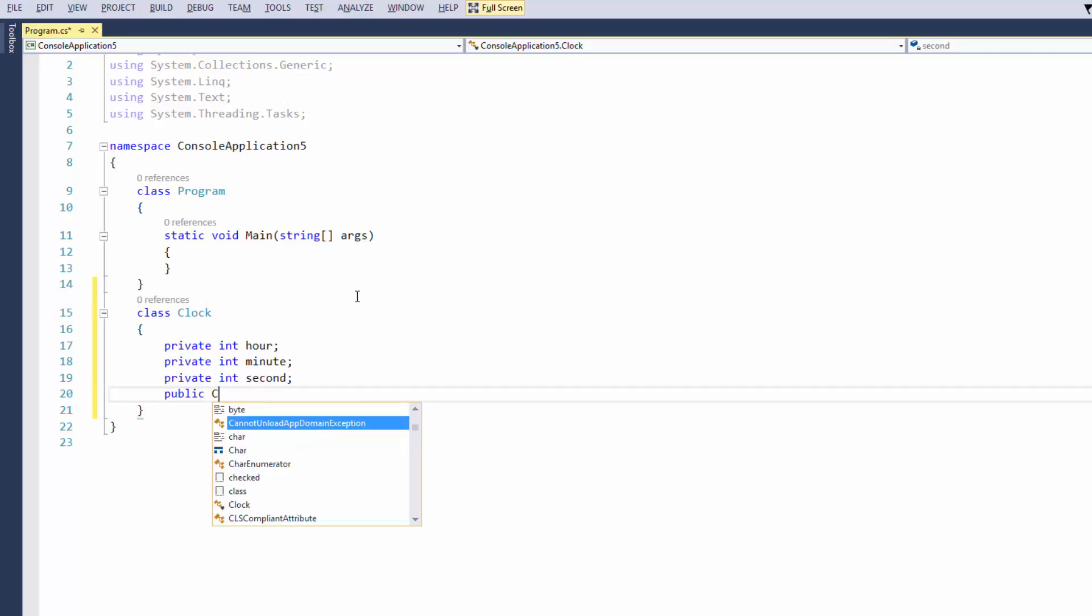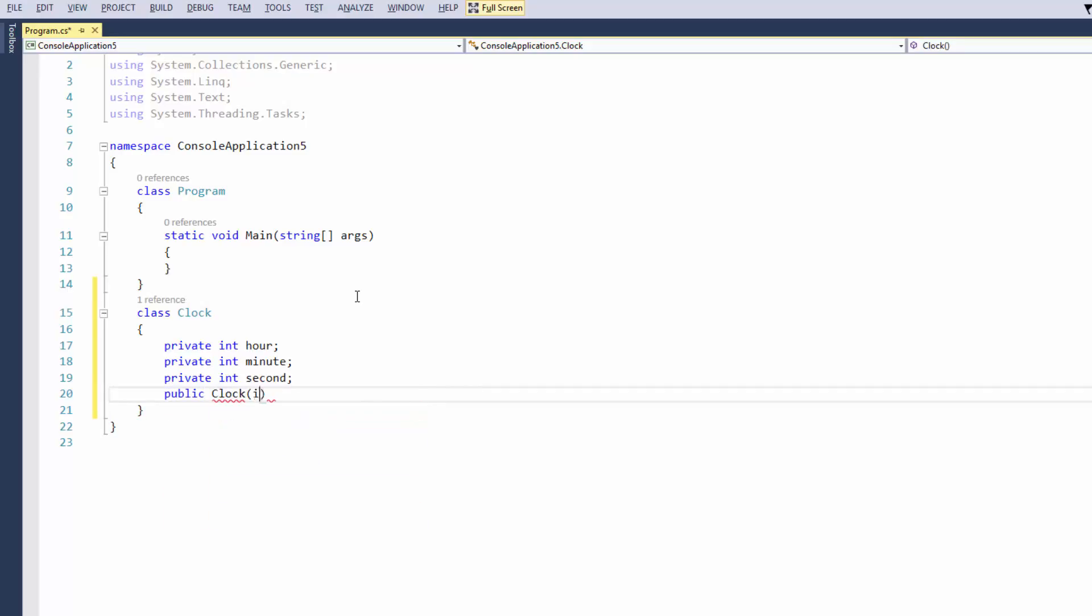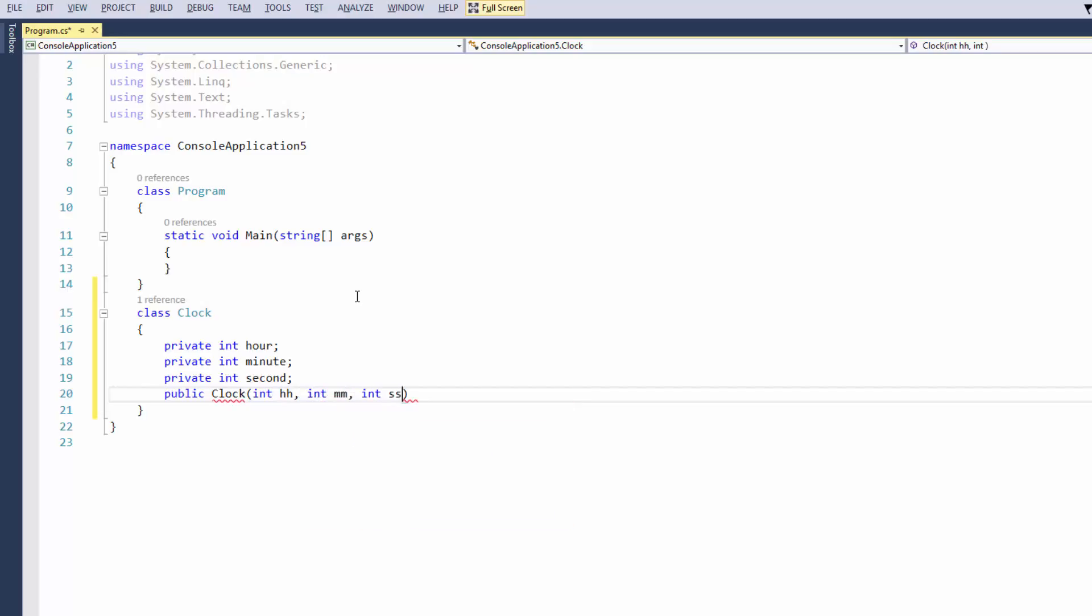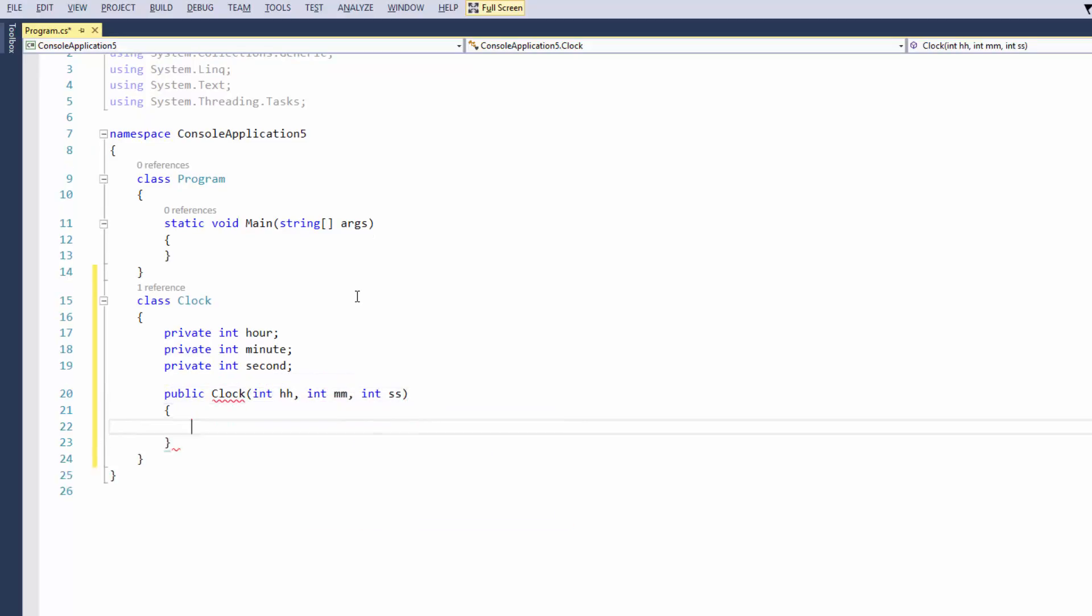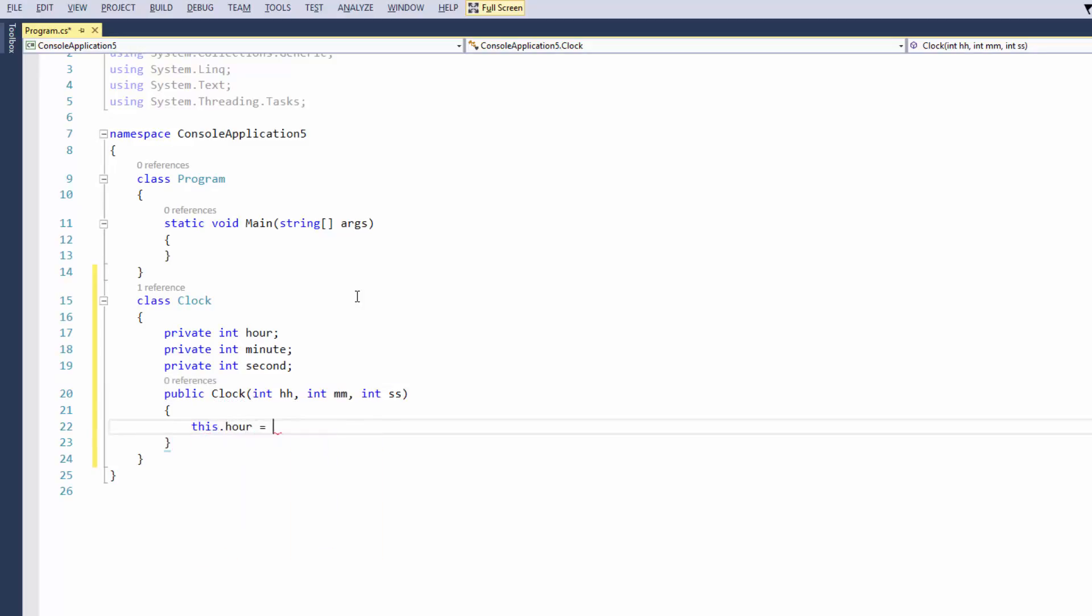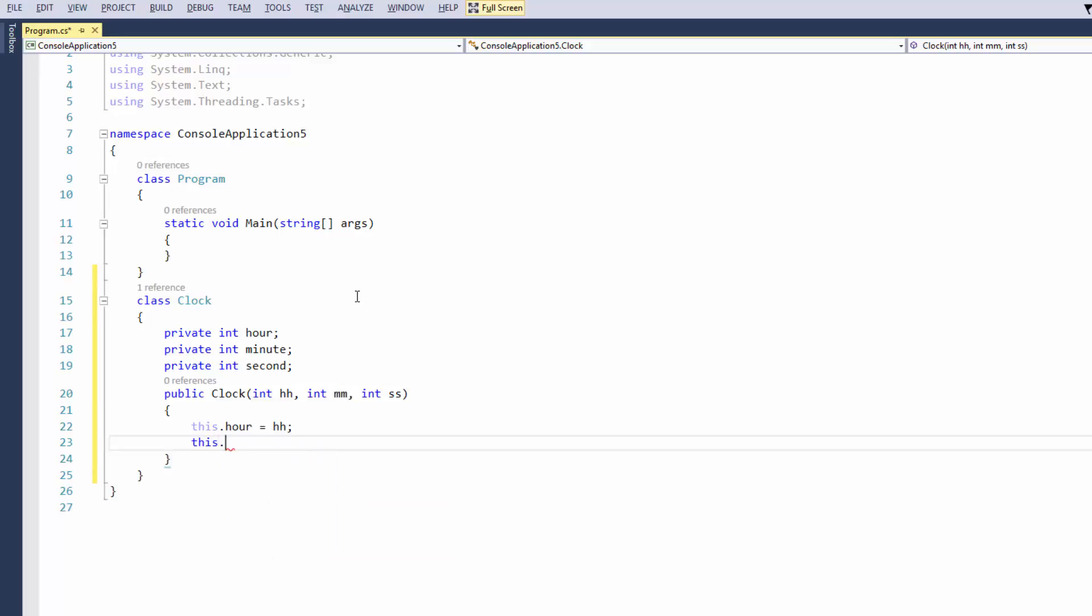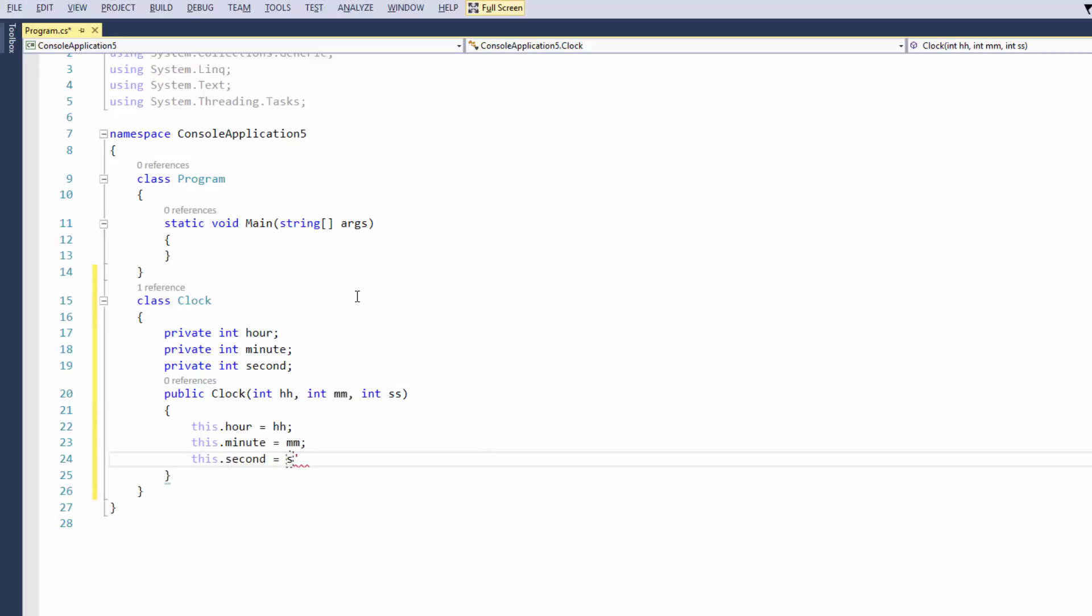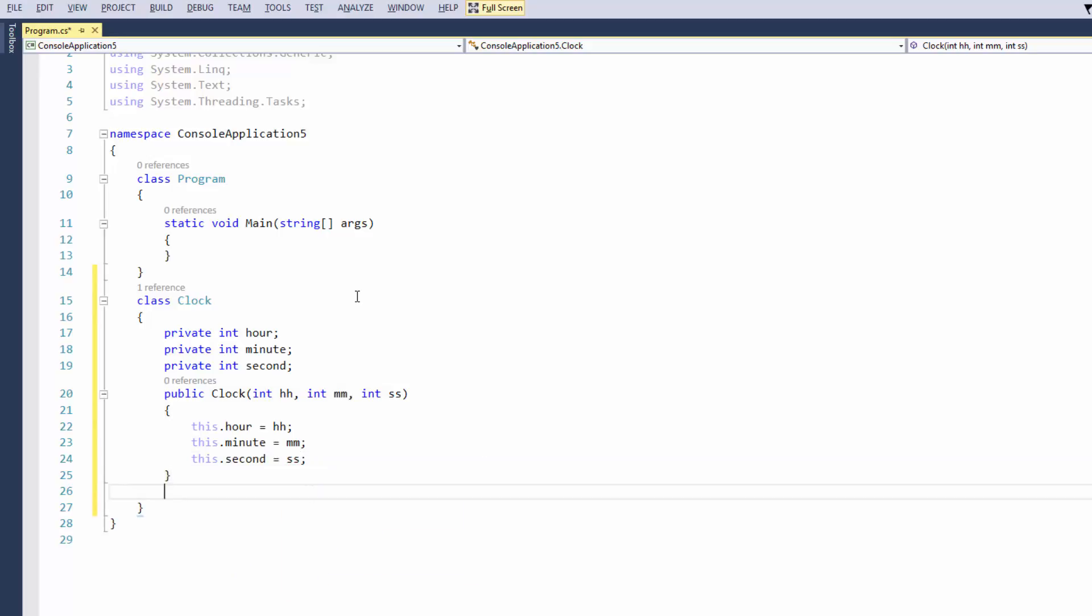So let me just quickly explain. I've created a class there called clock and I'm declaring a few private integers: number one being hour, number two being minute, and number three being second. And then what I've done is I've just done a public clock and I've got my parameters in there. And then of course I'm just going to say this.hour equals hh, this.minute equals mm, and this.second equals ss. You don't necessarily have to put this, it just depends on what you prefer. But I like to put this because I know it's within that class and not somewhere else.